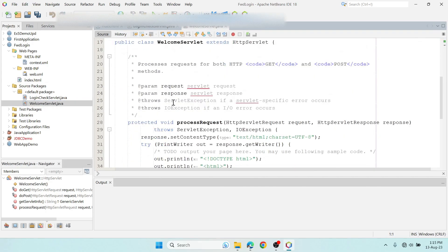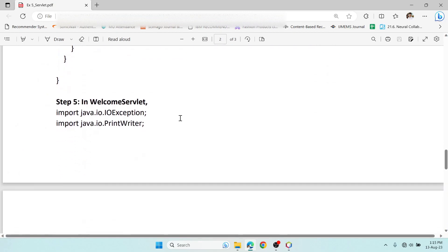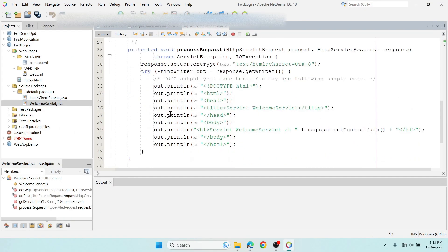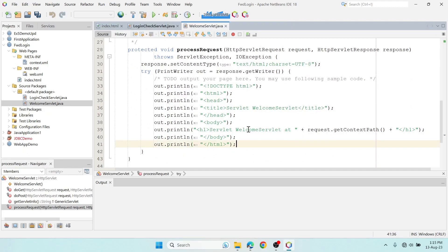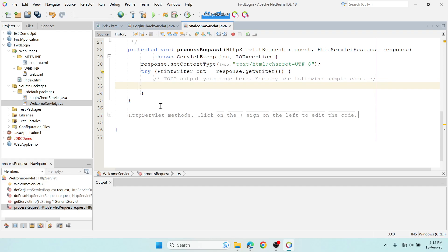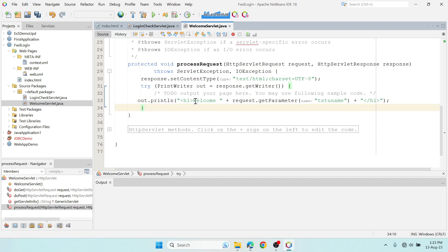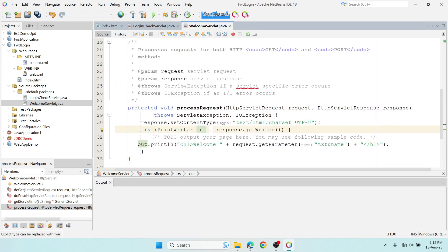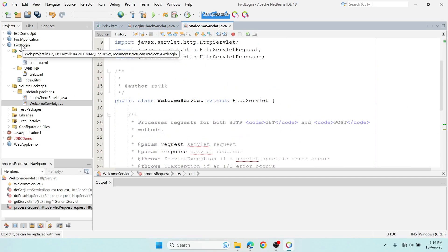In WelcomeServlet, I just want to display a welcome message with the username. Use out.println to print a heading with 'Welcome' and then request.getParameter() with the username text box name to retrieve what the user entered. Since the static username is 'abc', that's what will be displayed. We're done with this servlet.